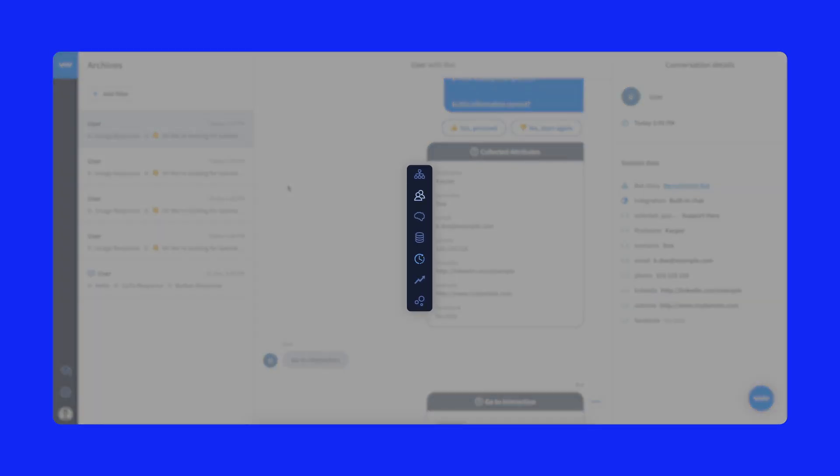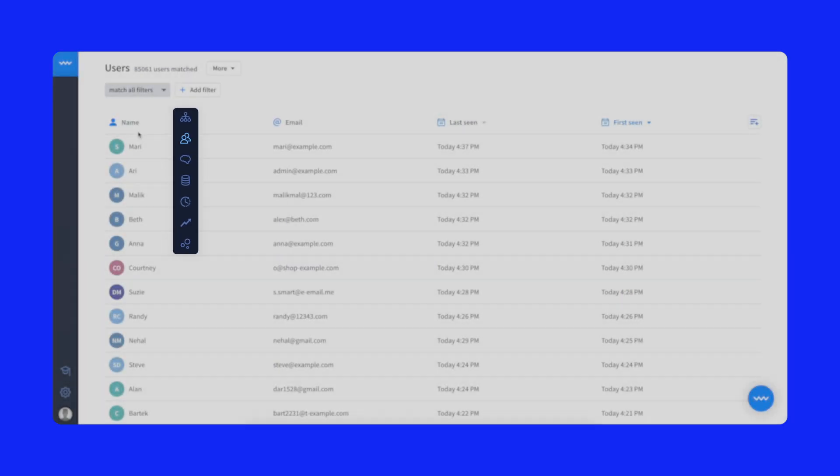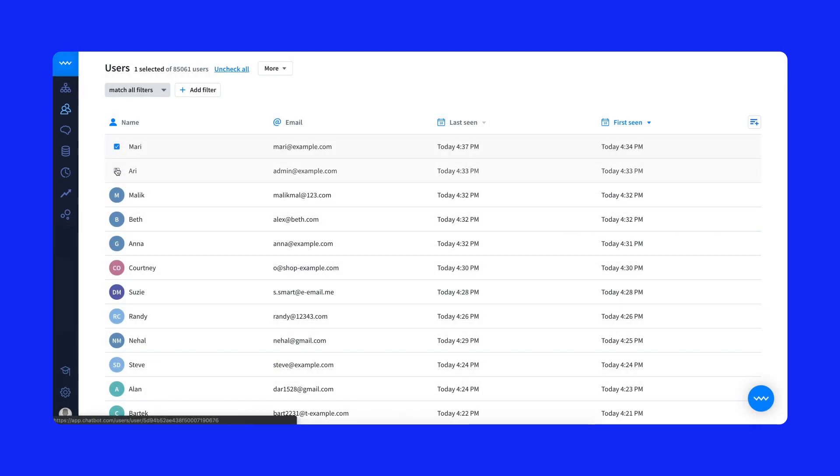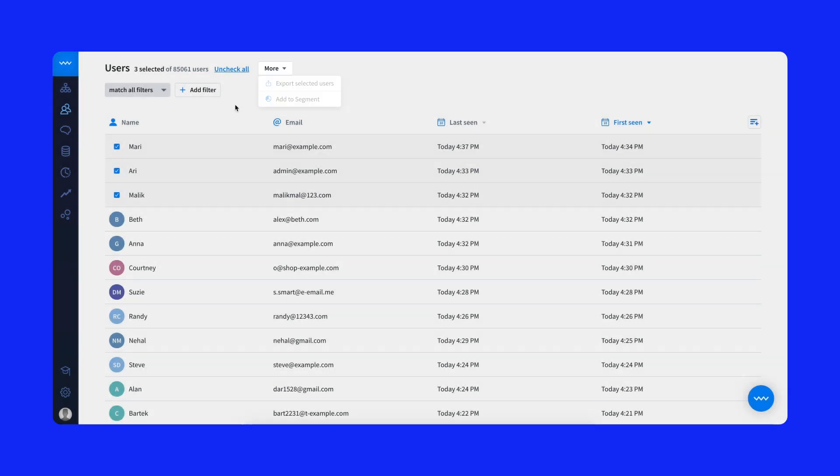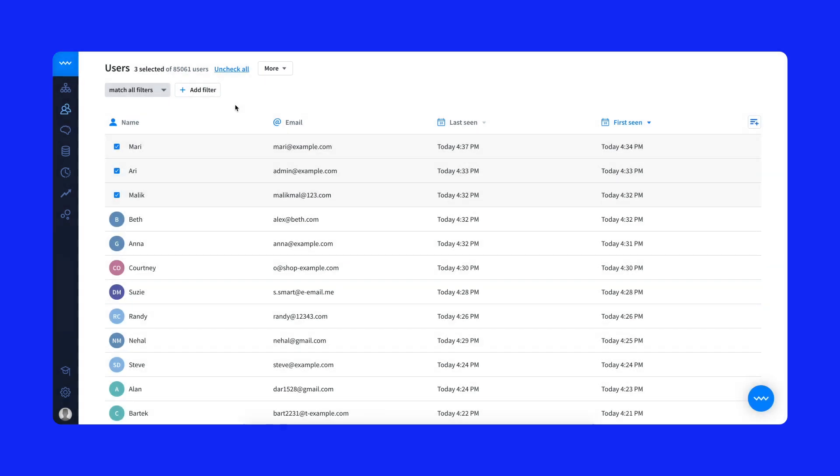Hungry for more data? In the users section, you'll see all the information your bots collected about people they chatted with. From here, export data to CSV files, plus pass it to your CRM and marketing automation software.